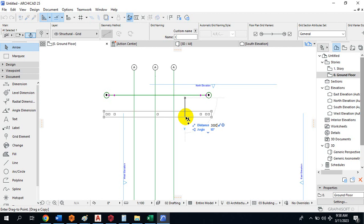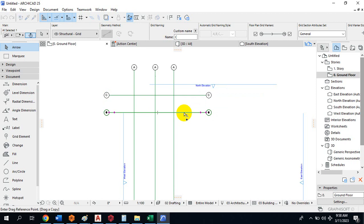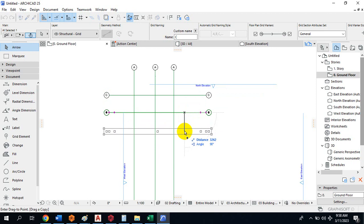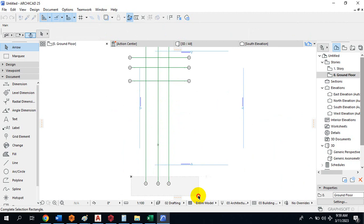You can use the shortcut Ctrl+Shift+D — hold Control, Shift, and the letter D — to copy. Then specify the distance. For example, four meters. It's very simple and very interesting.